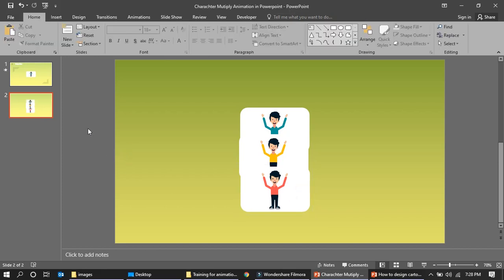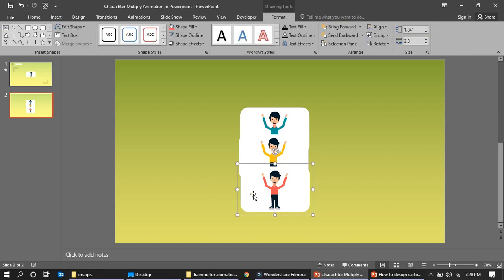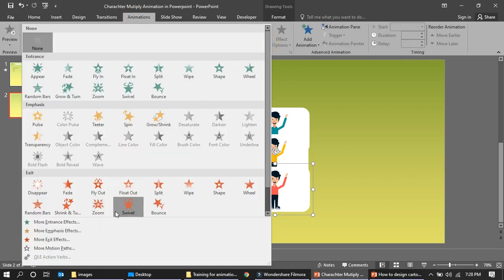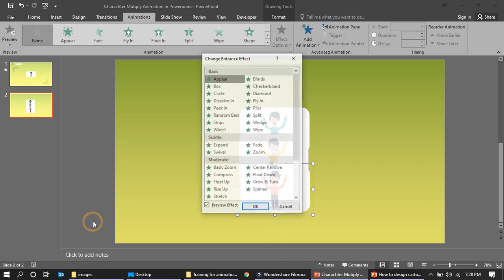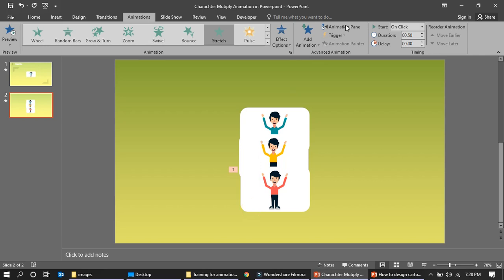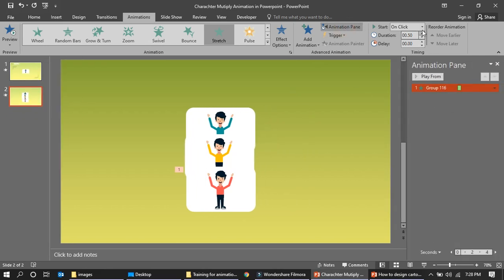Now let's create the animations. For the first character, go to Animation, then More Entrance Effects, and select the Stretch effect. Open the Animation Pane and set it to Start With Previous.